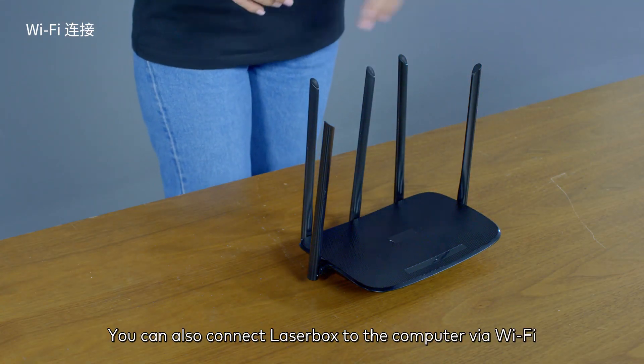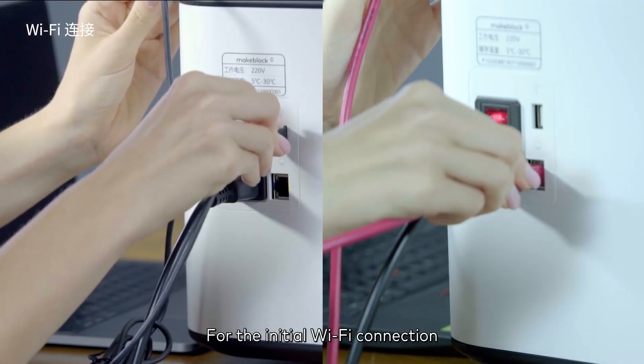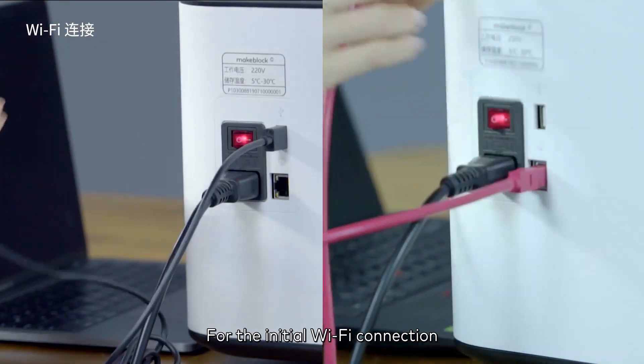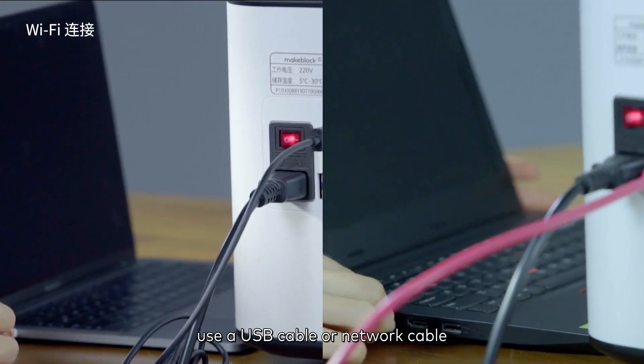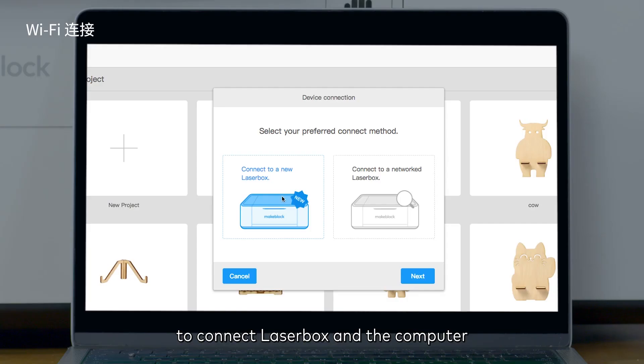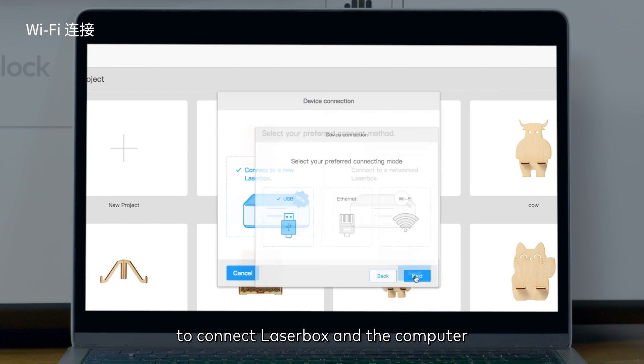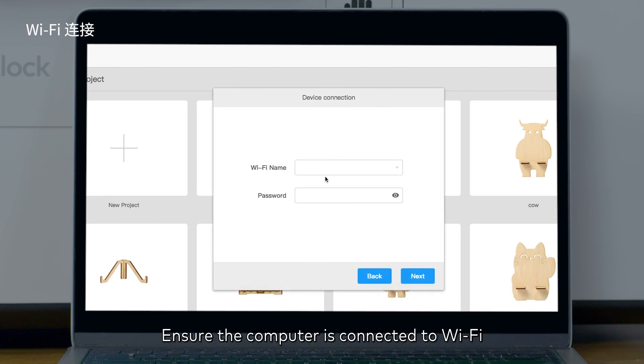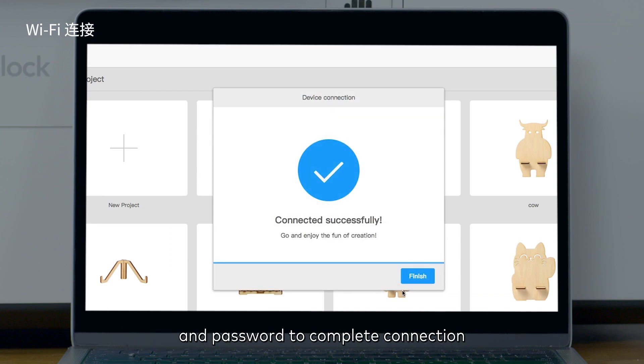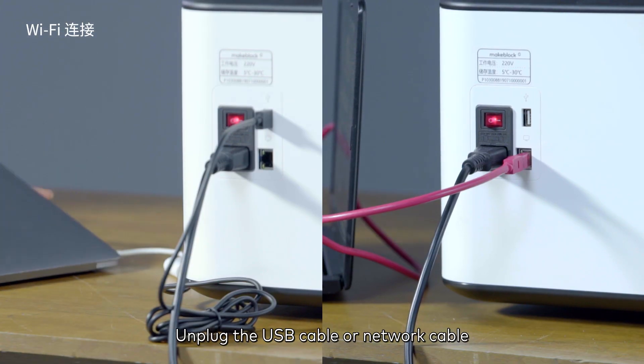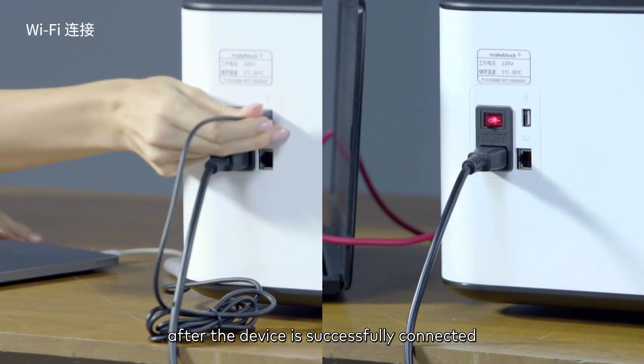For the initial Wi-Fi connection, use a USB cable or network cable to connect the Laserbox and the computer. Ensure the computer is connected to Wi-Fi. Connect Laserbox to the same Wi-Fi and enter the correct username and password to complete the connection. Unplug the USB cable or network cable after the device is successfully connected.